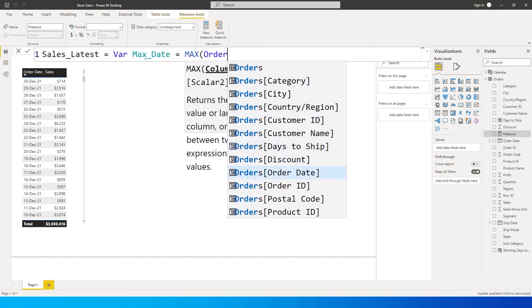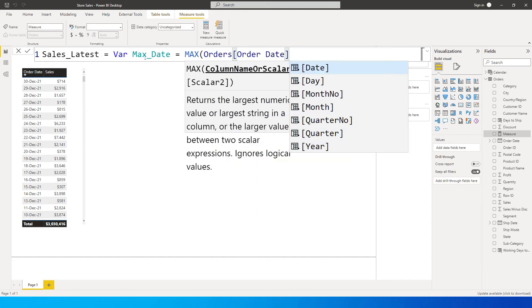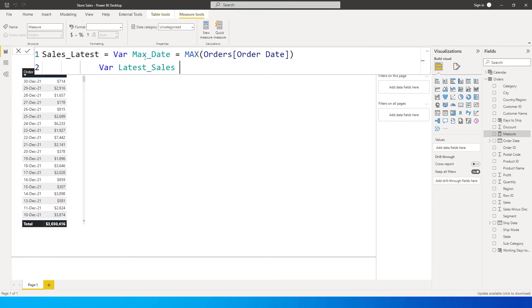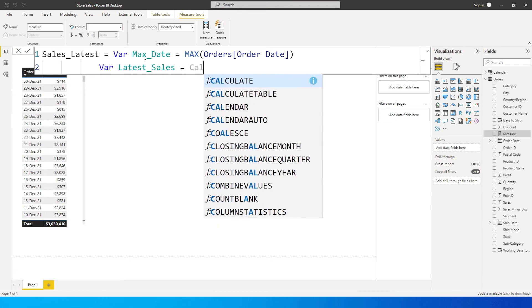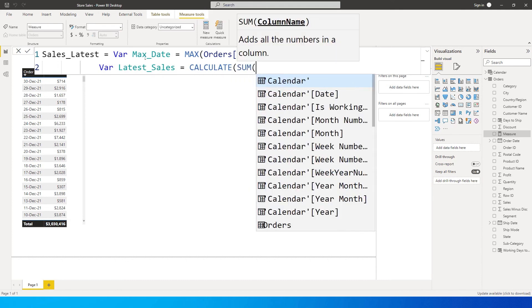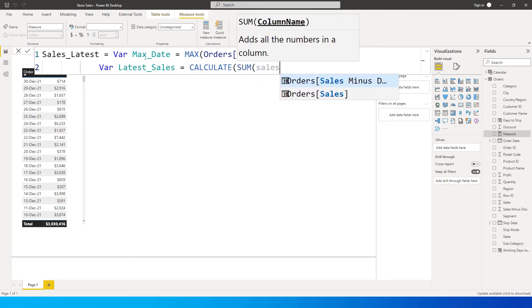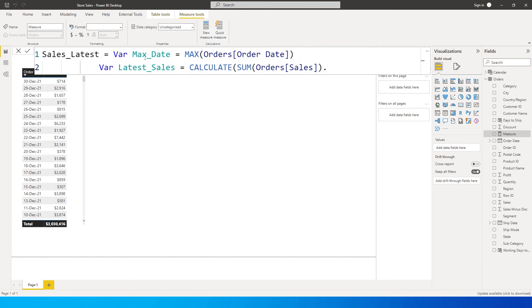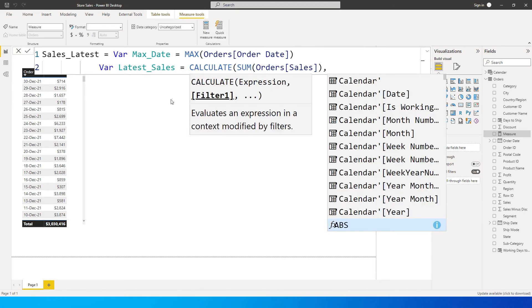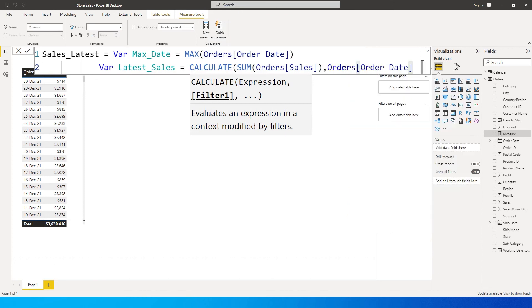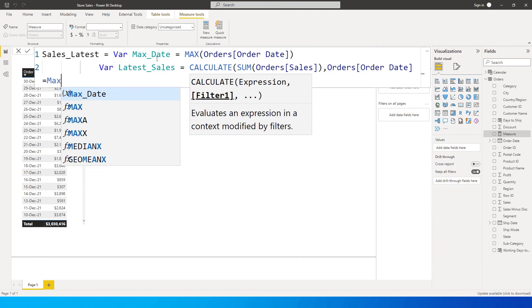Close the bracket, and now I'm going to define another variable here where Latest Sales equals Calculate, sum of sales from my orders table, comma, filter. Here is going to be order date equals to the variable that we created which is Max Date.